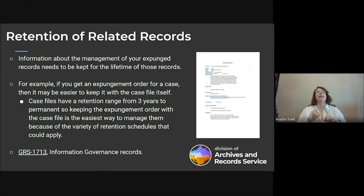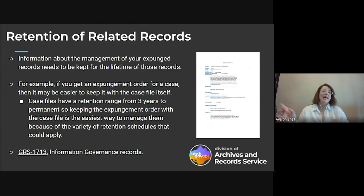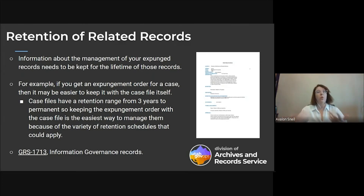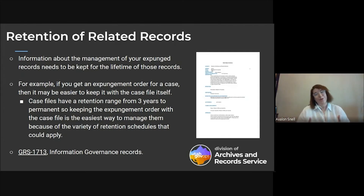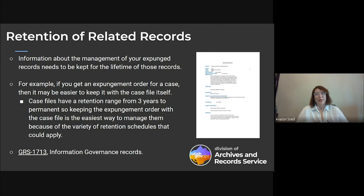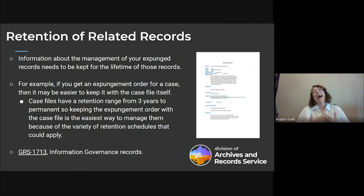What about records related to expunged records? Information related to expunged records needs to be kept for the same amount of time as the expunged records. For example, the expungement order itself — we get a lot of questions about what to do with it. It's easiest just to keep it with the case file or whatever records were just expunged. Case files have a retention of three years to permanent, so you have to manage the expungement order for the same period. It may be easiest to put the expungement order with the original case file so they all hit disposition at the same time — you can then either destroy them or transfer them to archives all at once.